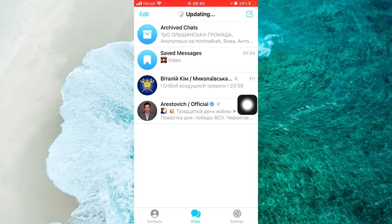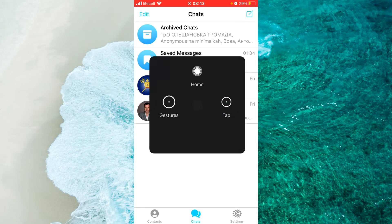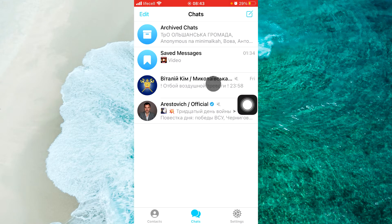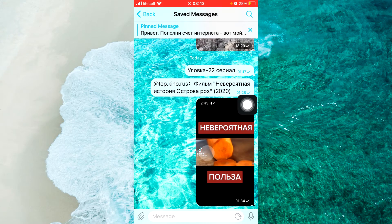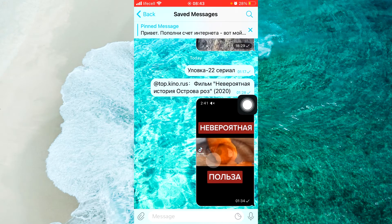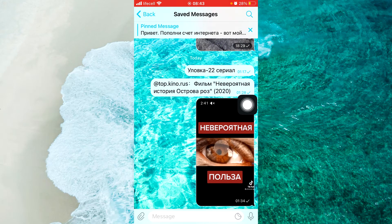Second, open any chat where you want to save a video to your photo gallery. For example, I open my chat — you open yours — and here you will see a video. For example, we should tap on this video.